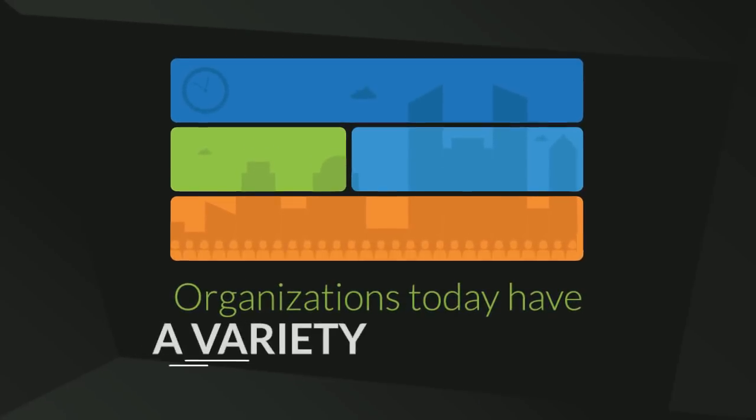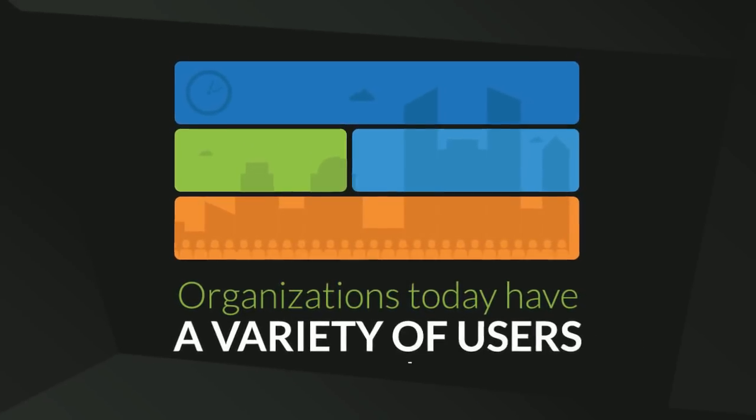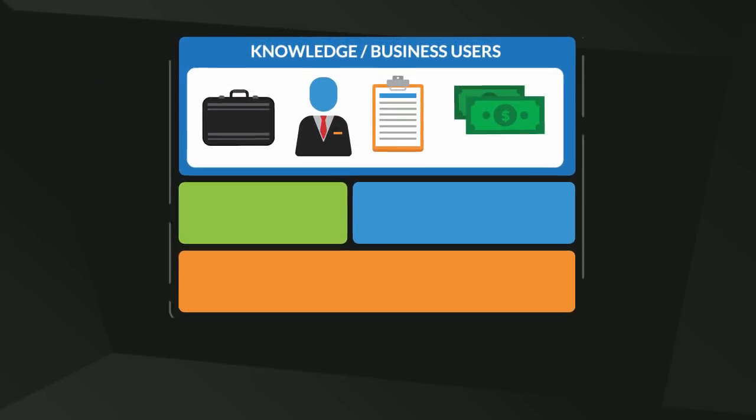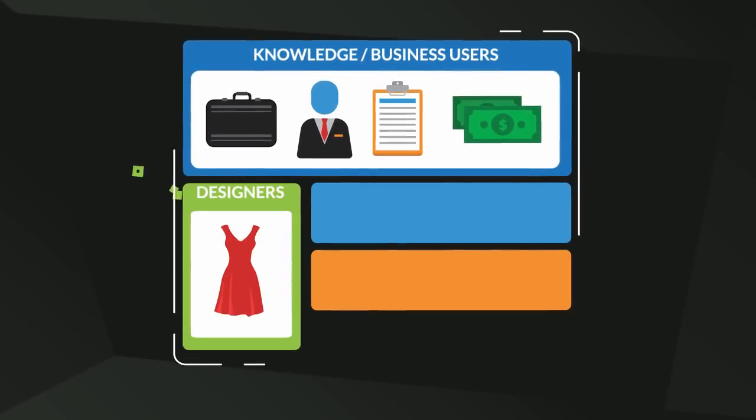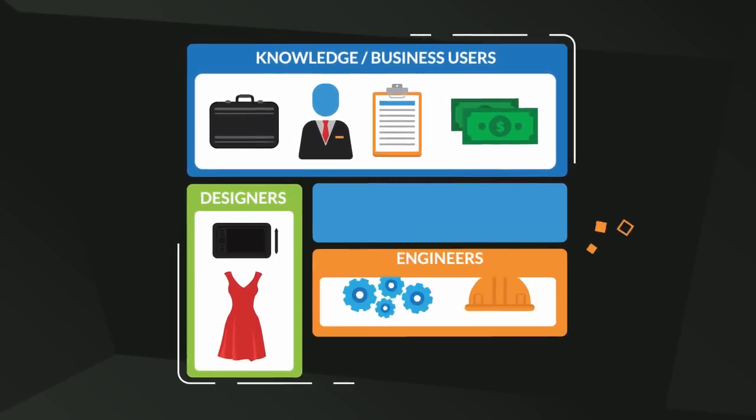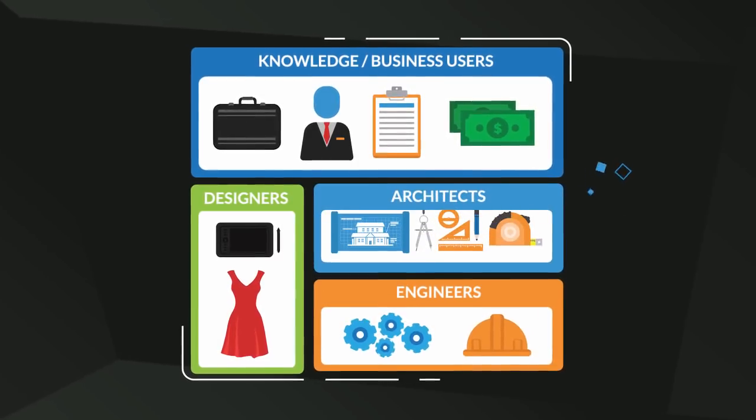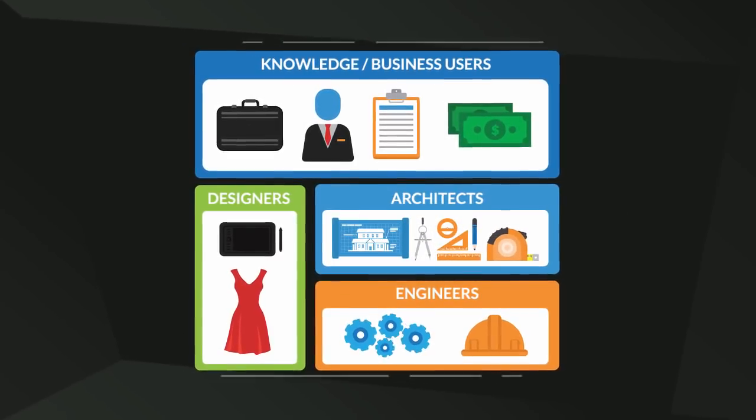Organizations today have a variety of users, from business users to designers, to engineers, to architects.